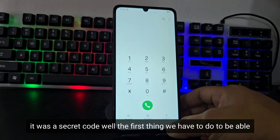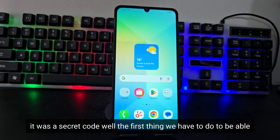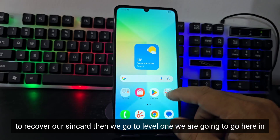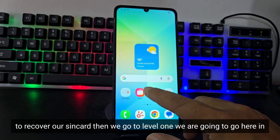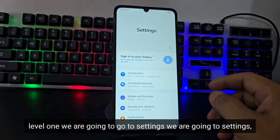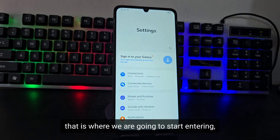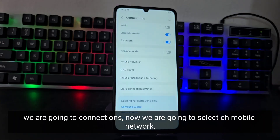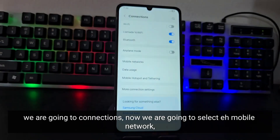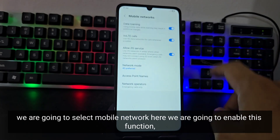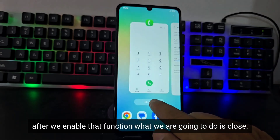So let's go to level one. We are going to go to Settings, then to Connections, where all the Wi-Fi networks appear. From there we are going to select Mobile Network. We are going to select Mobile Network and enable that function. After we enable that function, we close out.